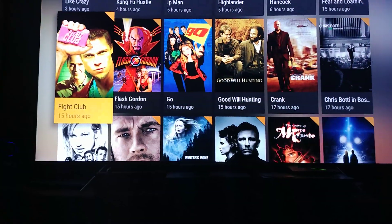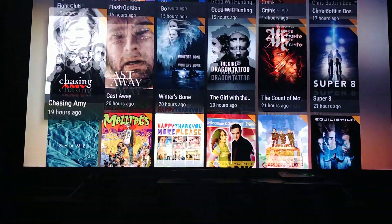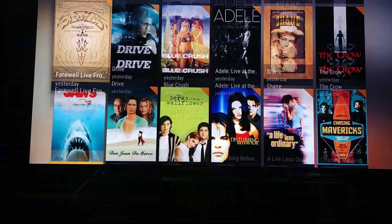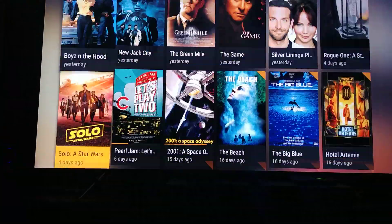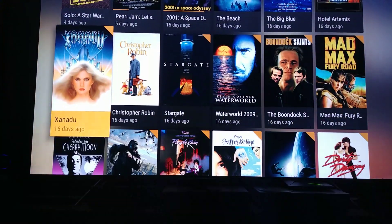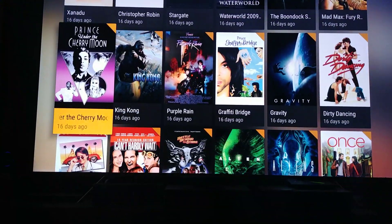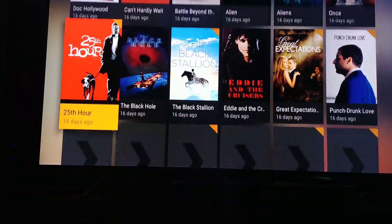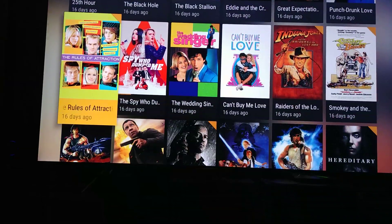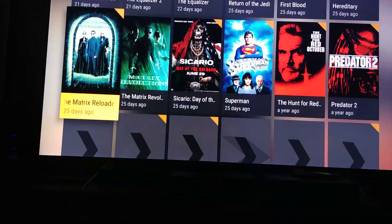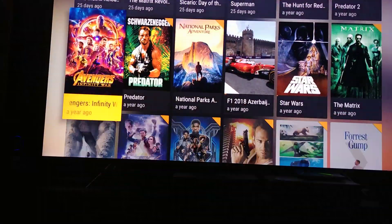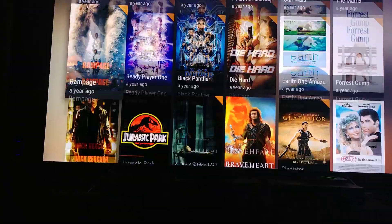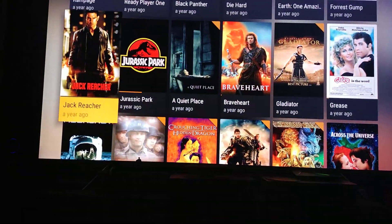This is what it looks like when you browse Plex on the device itself. You can see I've got quite a few movies.